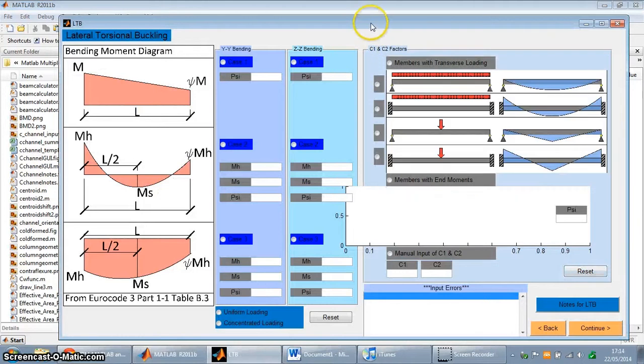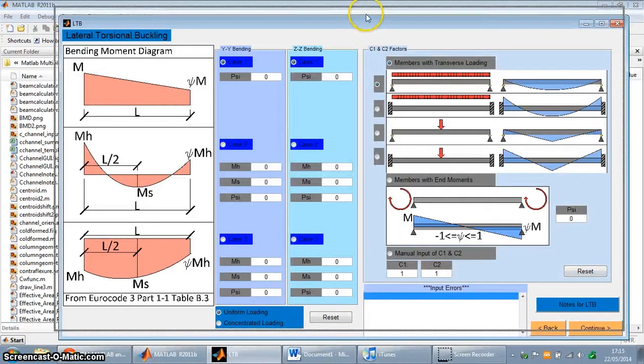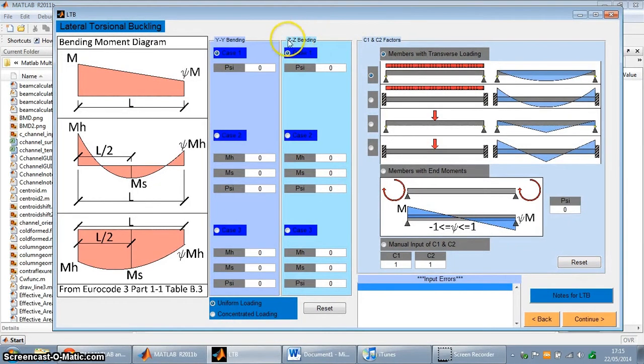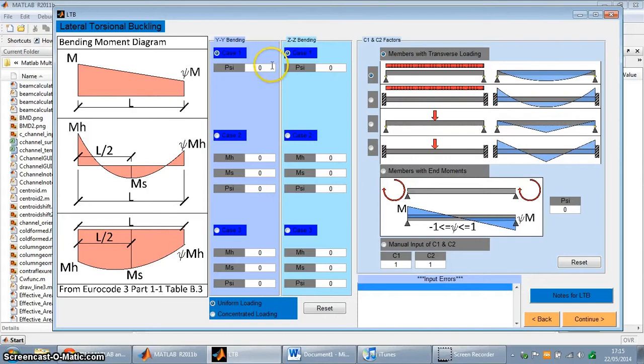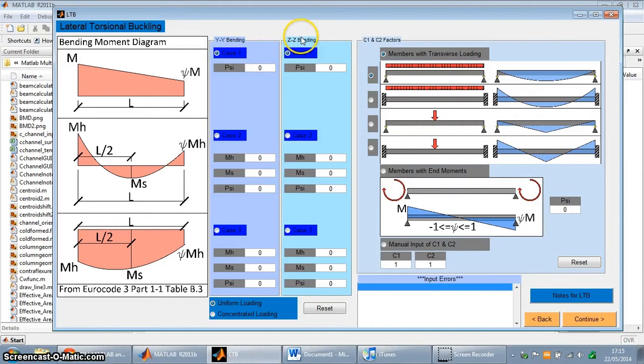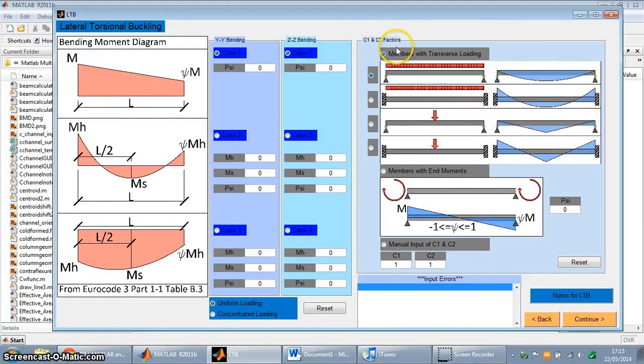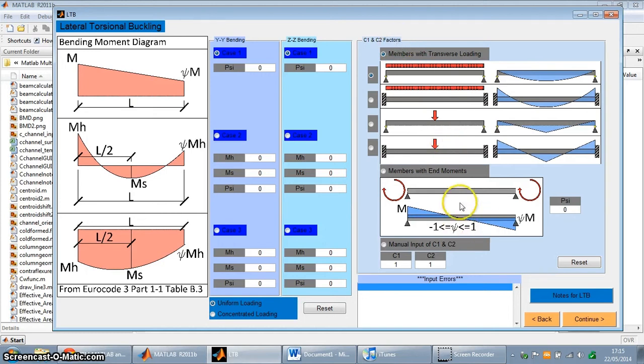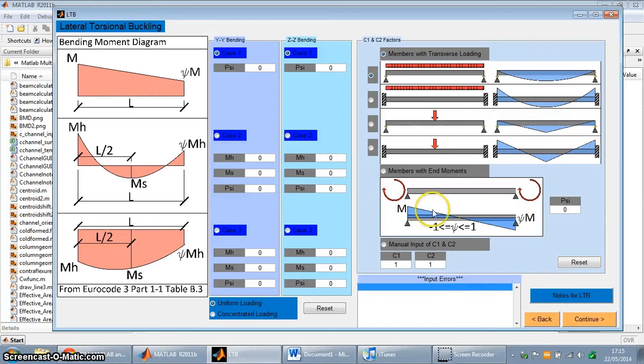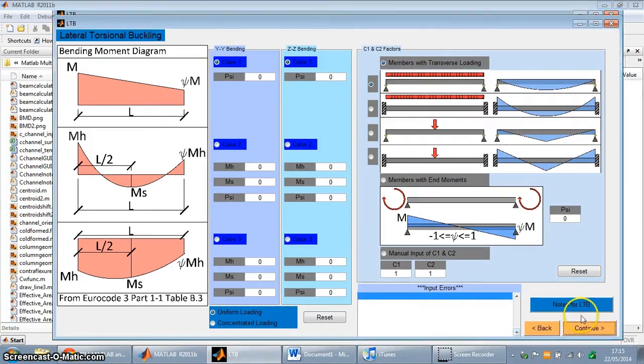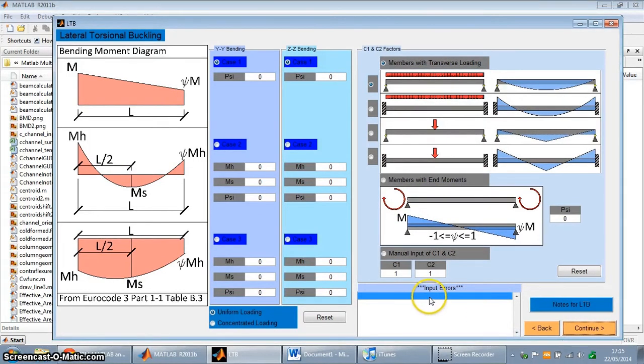So this next page has appeared for the lateral-torsional buckling, and this only occurs if the user adopts an unrestrained section, because it's allowed to buckle. Basically, these two panels here, the Y-Y bending and Z-Z bending cases, allow for automation of the interaction factors for the lateral torsional buckling equation. And the C1 and C2 factors allow for automation of the C1 and C2 factors for the elastic critical buckling moment, or it's called MCR, it's in the Eurocodes. And again, this window includes an input error, which prevents users from continuing with incorrect values chosen in this form. Continue again.